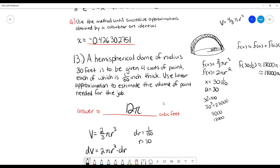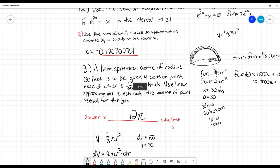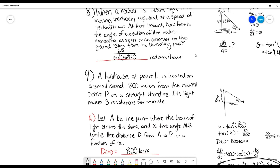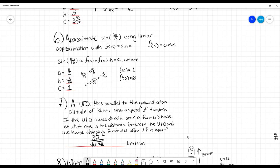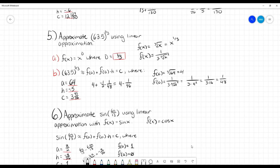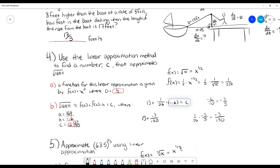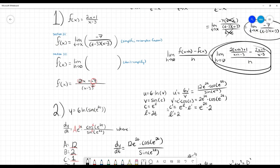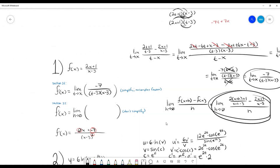That's everything for this problem set. Thank you for watching — Google is your friend, Khan Academy is your friend, and your friends are your friends.